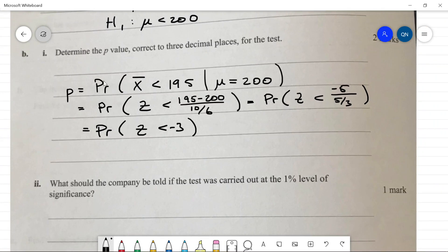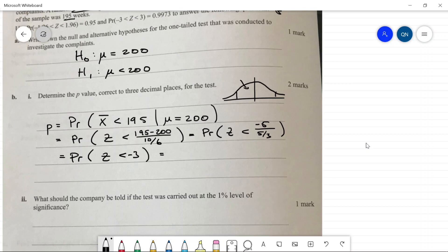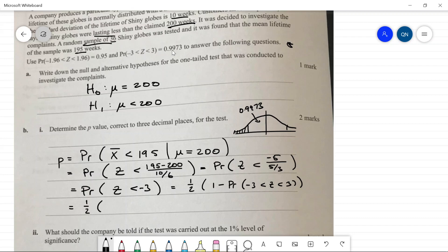To find P(Z < −3), we use the given probability that P(−3 < Z < 3) = 0.9973. The probability in the tails is 1 − 0.9973. Since we only want one tail, we divide by 2: p-value = (1 − 0.9973)/2 = 0.0027/2 = 0.00135.